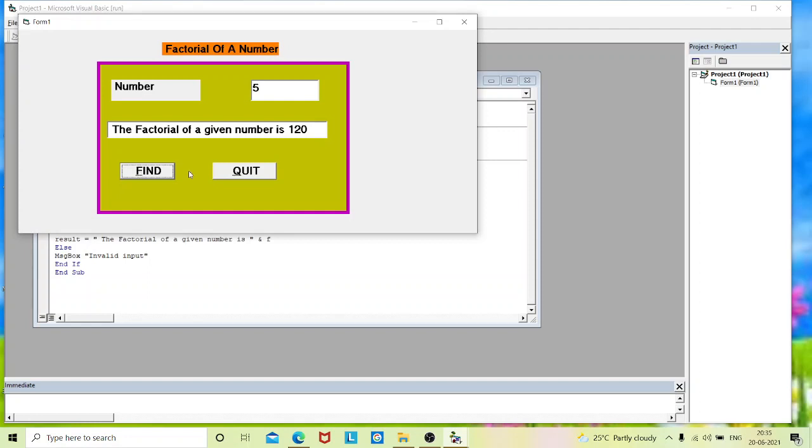Now we have got value for the factorial number 5. Now we will check for the else part.